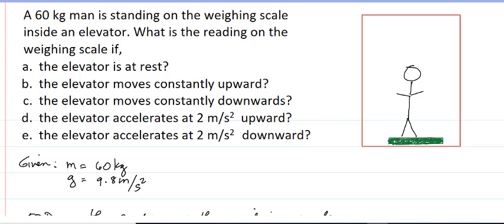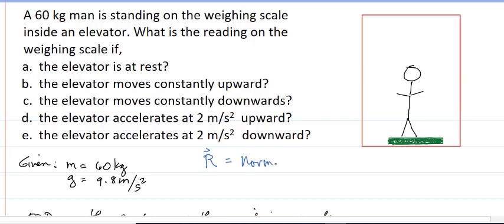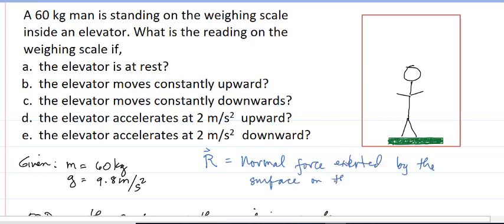We have an illustration of a man standing on the weighing scale. The mass of the man is 60 kilograms, and the acceleration due to gravity is 9.8 meters per second squared. Note that the reading is equal to the total force exerted on top of the weighing scale, which is also equal to the normal force exerted by the surface, by the action and reaction principle.